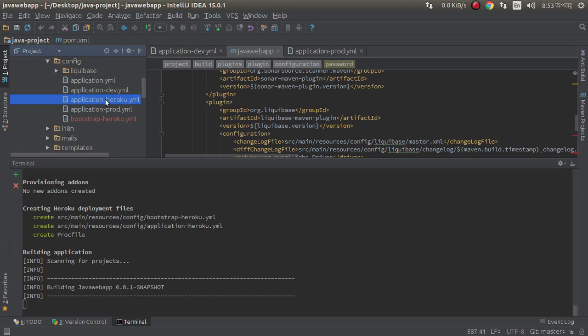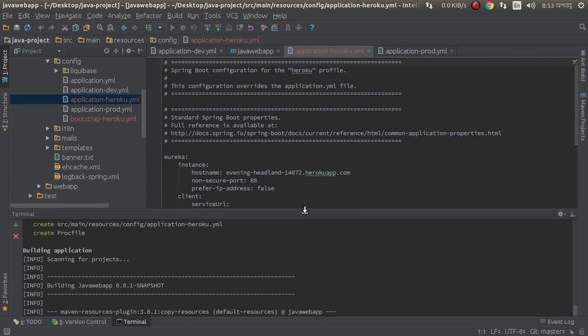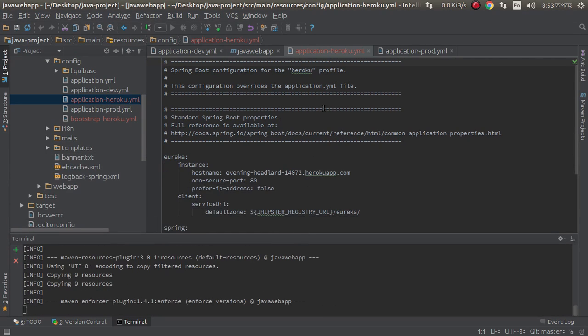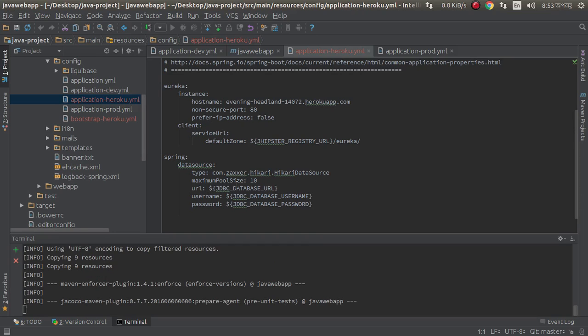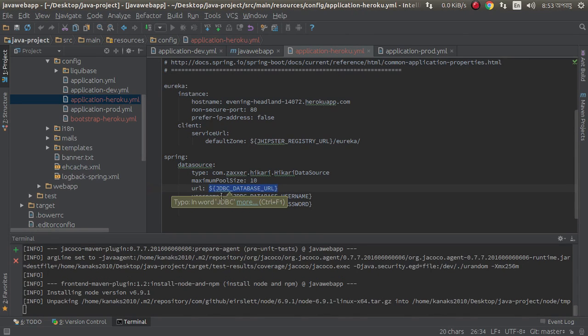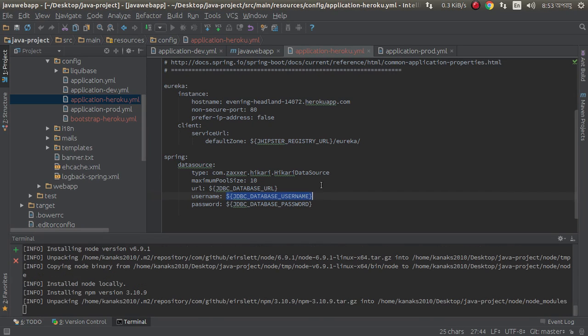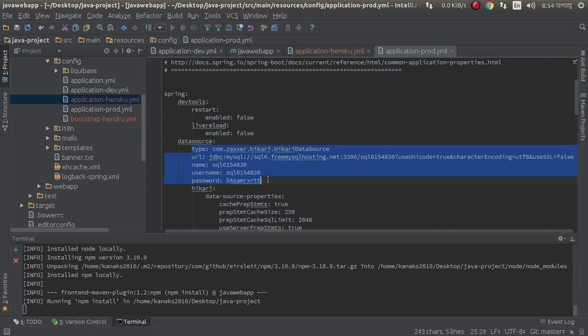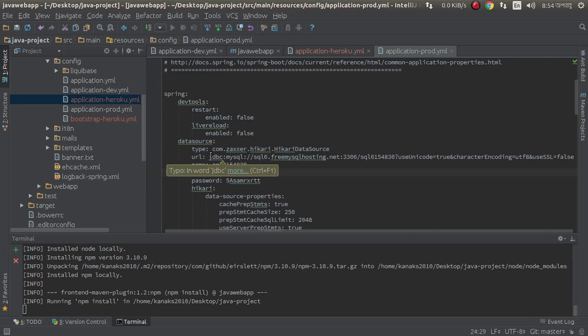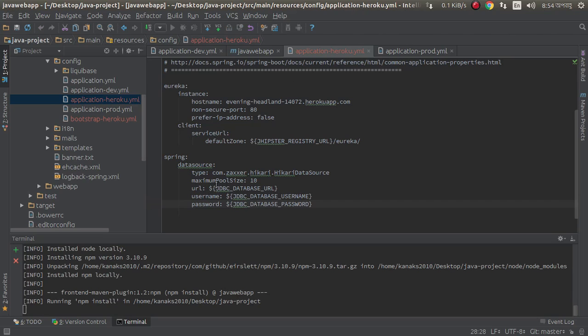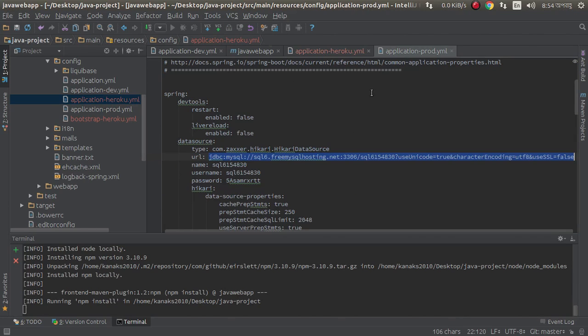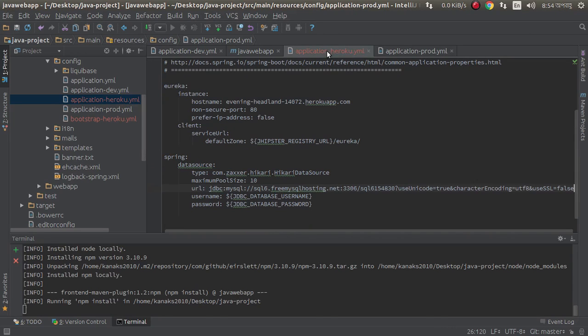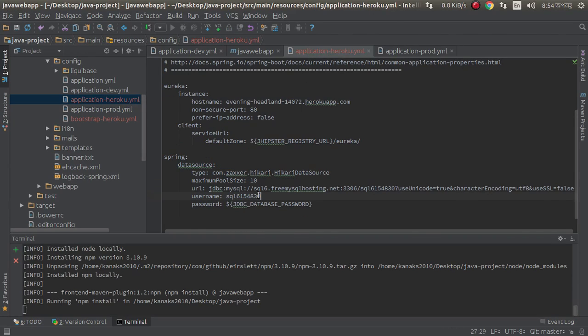Generated, this is Heroku configuration files. We need to change this configuration. We can easily change this. Go here, copy this and paste here, and also copy this and paste here, and password.